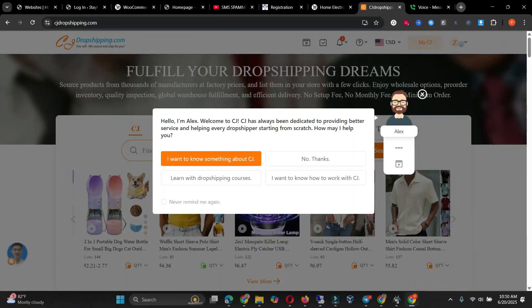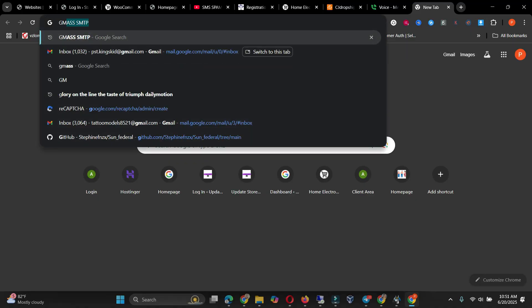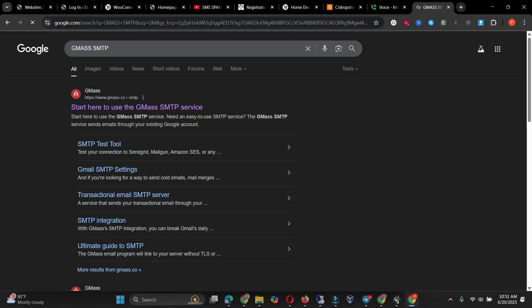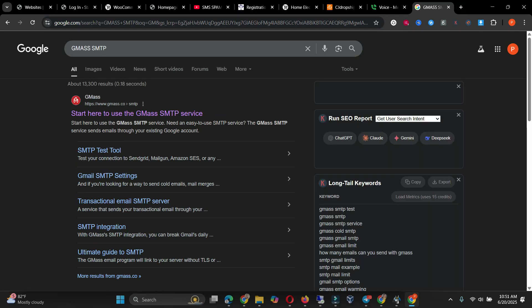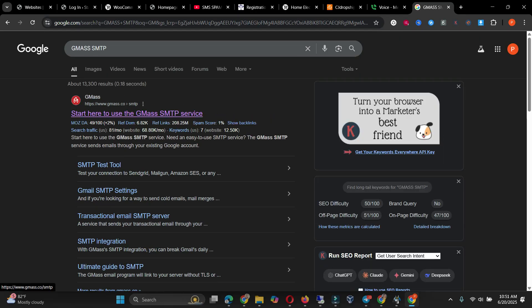So let's get started into the video. You go to Google, you type GMAS SMTP. You will see that GMAS SMTP. Click on it, the first link that appears that has SMTP on it. Click on it and follow the guide as it loads.